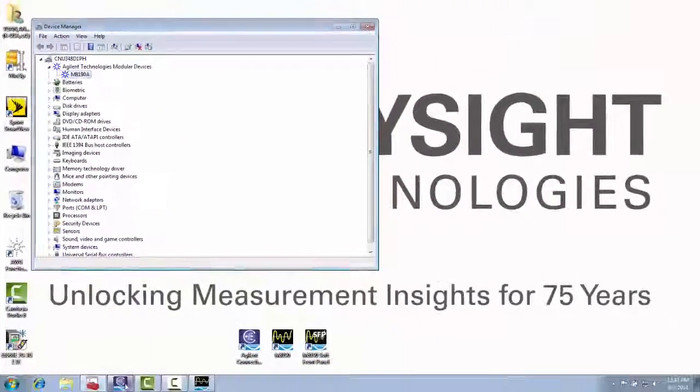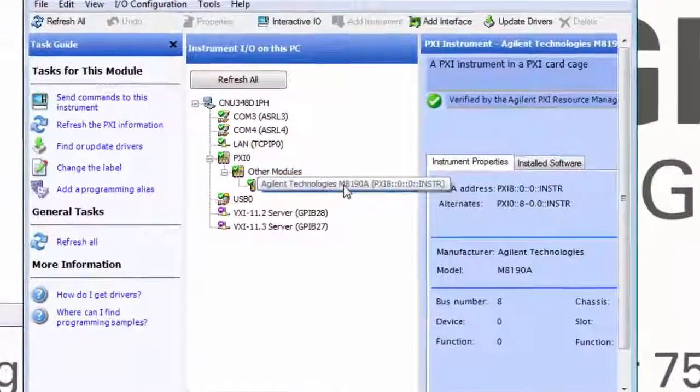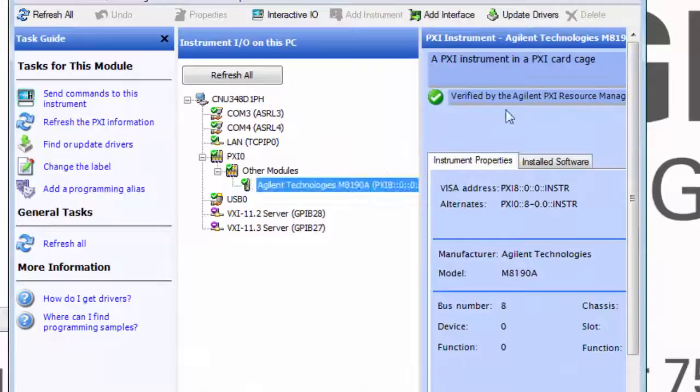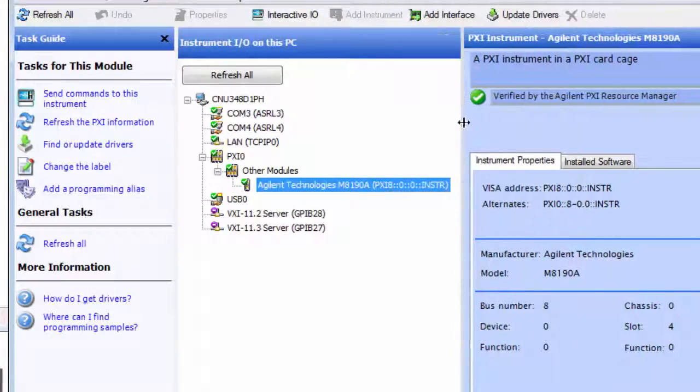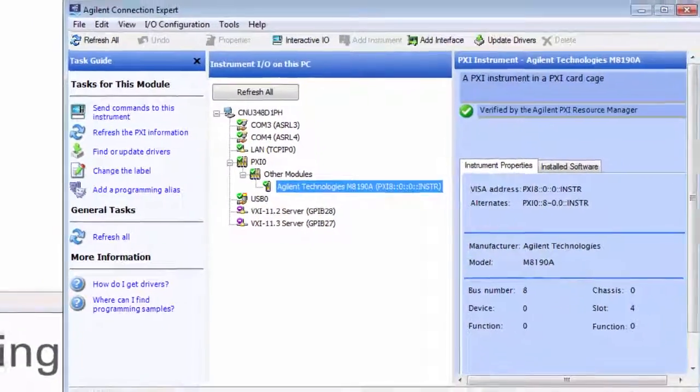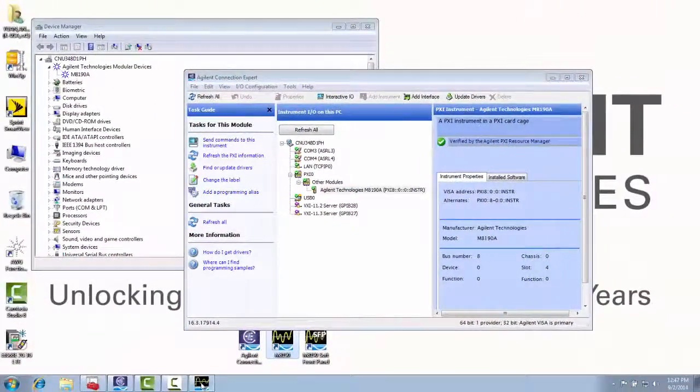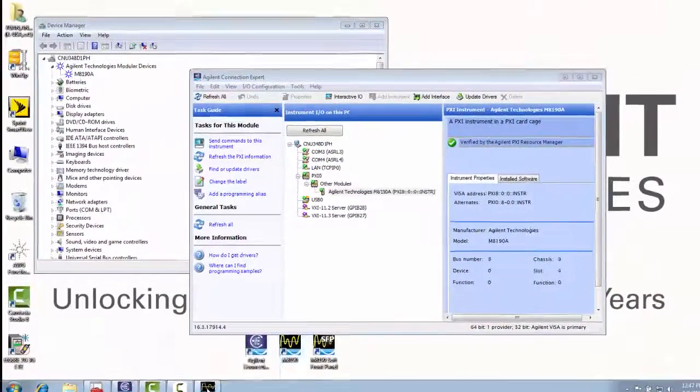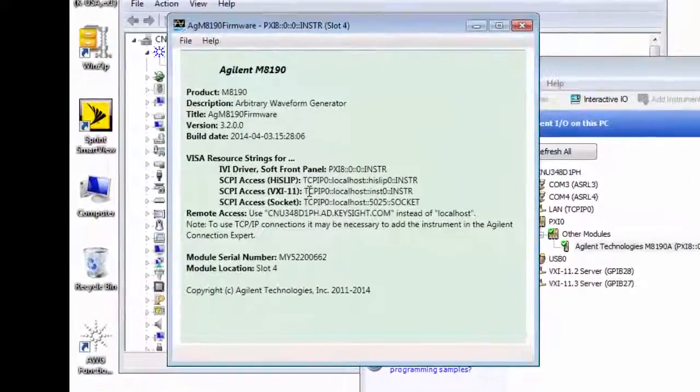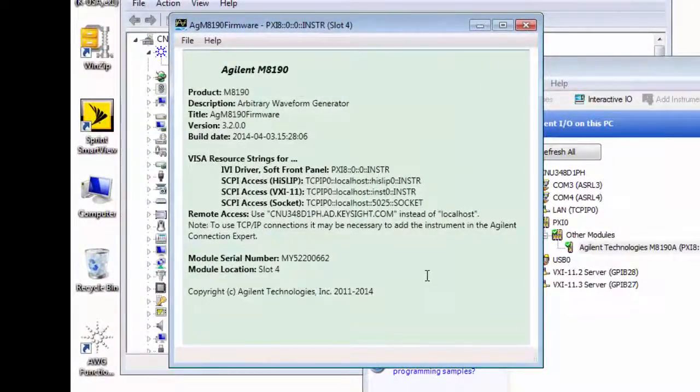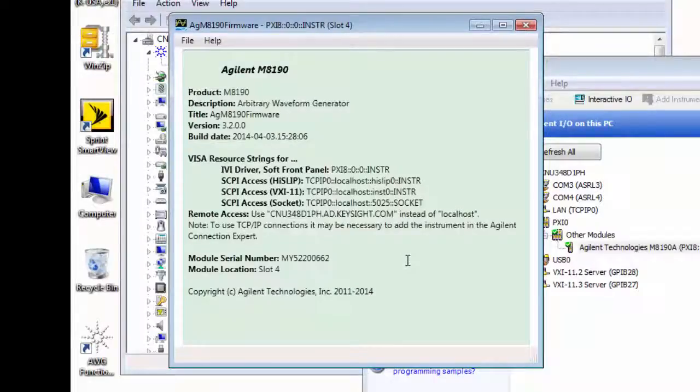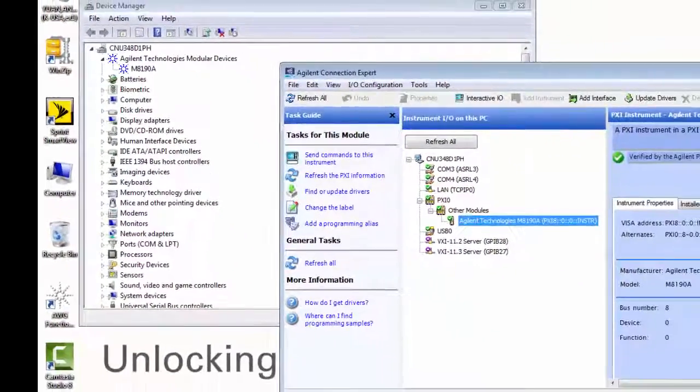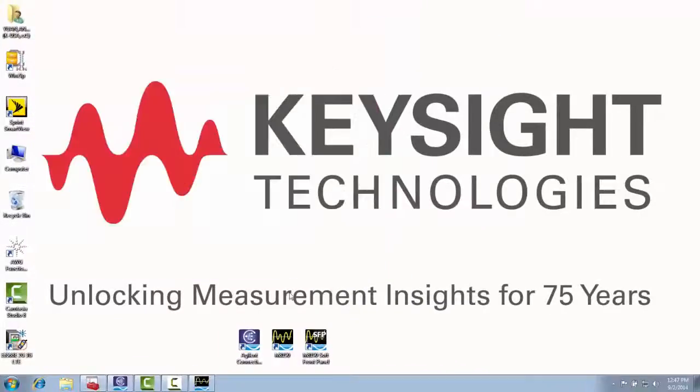Next you will want to look at the Agilent Connection Expert application. And it automatically populated with the M8190A under the PXI interface, so that looks good here. Next thing you will want to do is to run the firmware. Here I have already loaded the firmware for the M8190, and I can see that all of the different addresses look correct, and it is populated correctly. You want the firmware to be running at all times when you are using the M8190A.